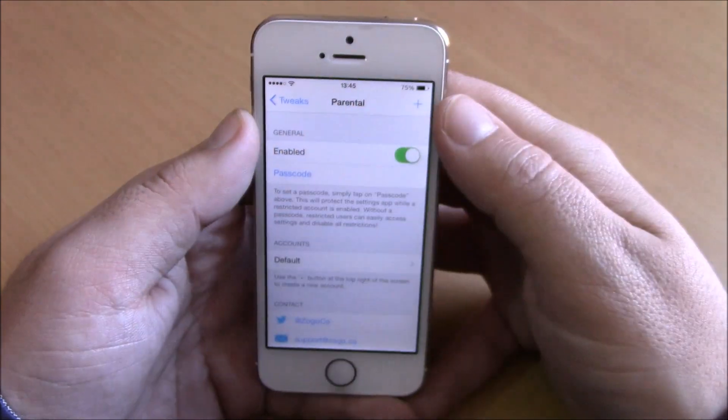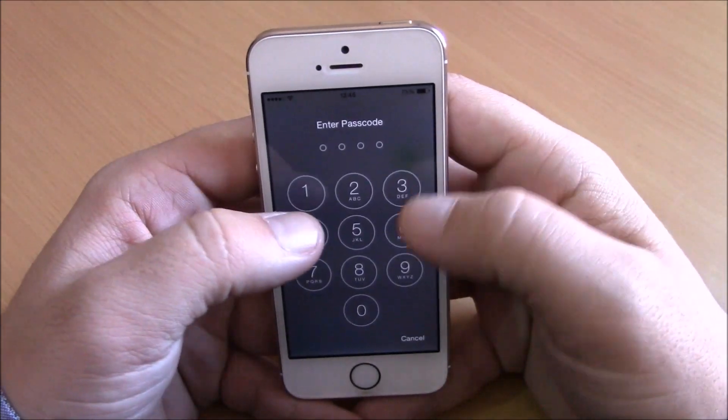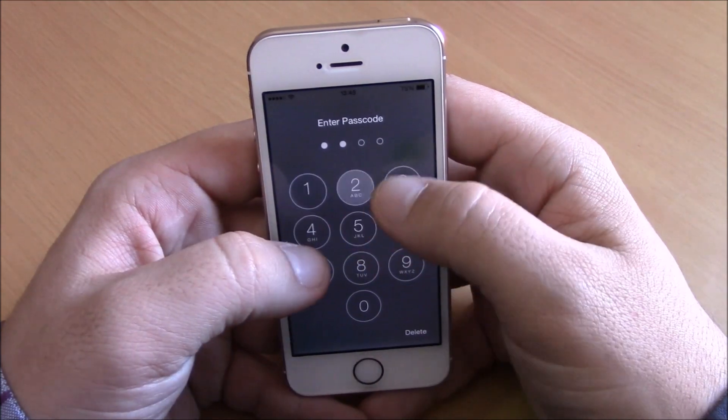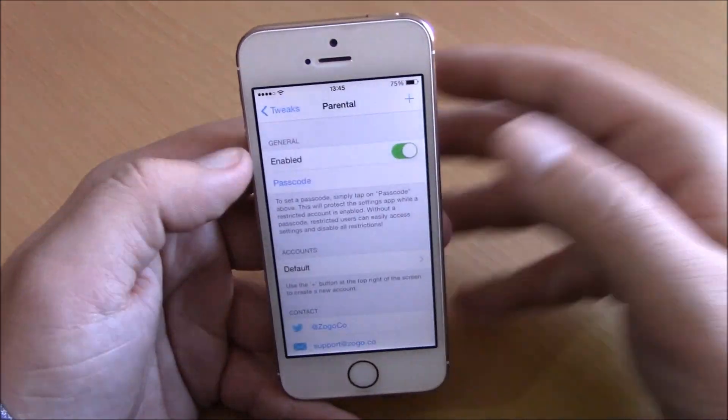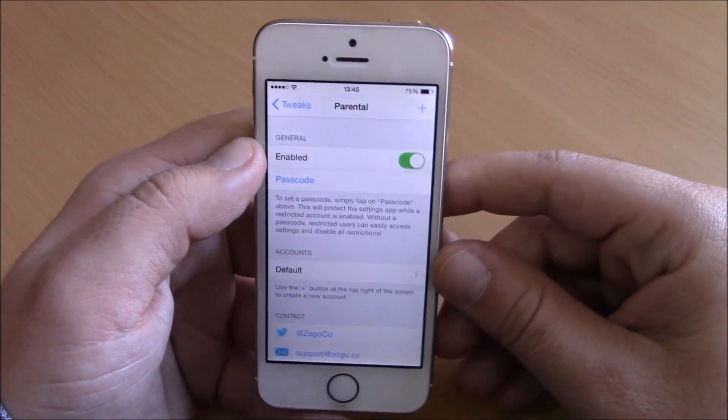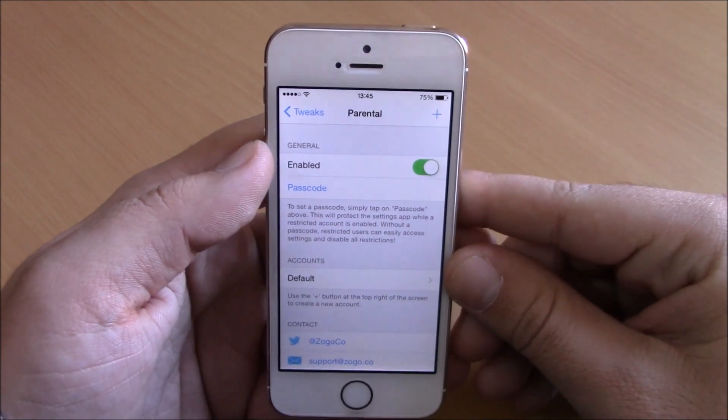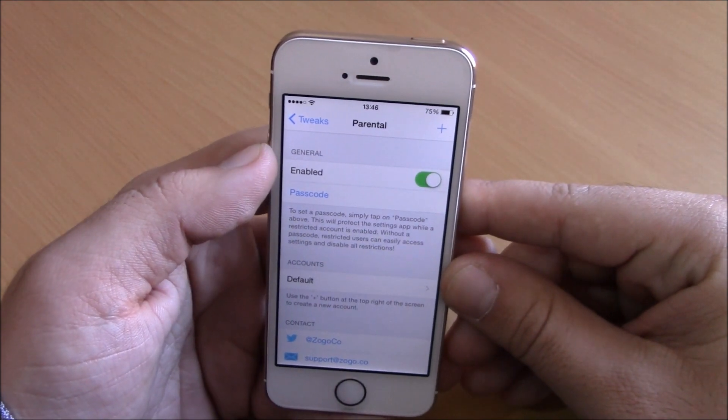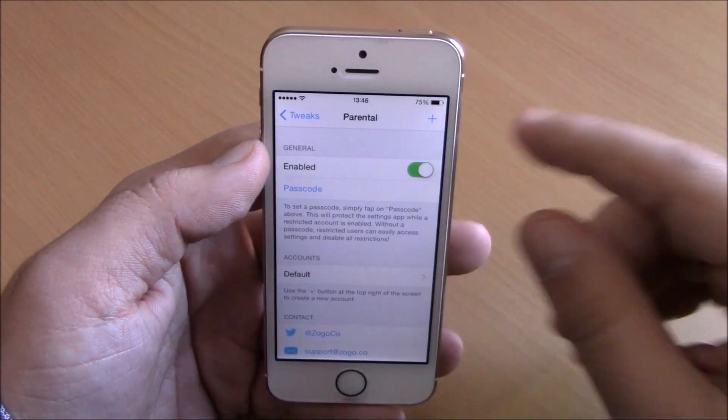If you go to the settings of this tweak, you can see it will ask for a passcode before you can enter the settings to enable or disable it.